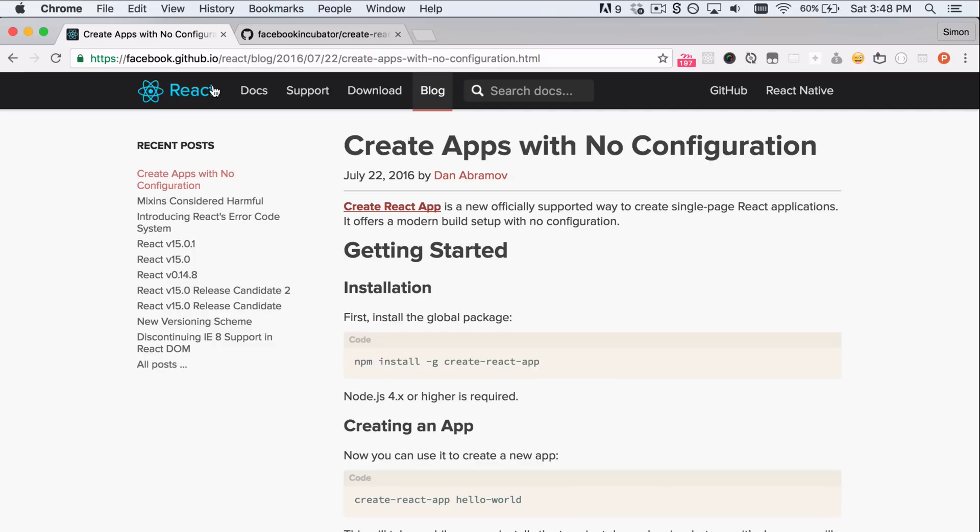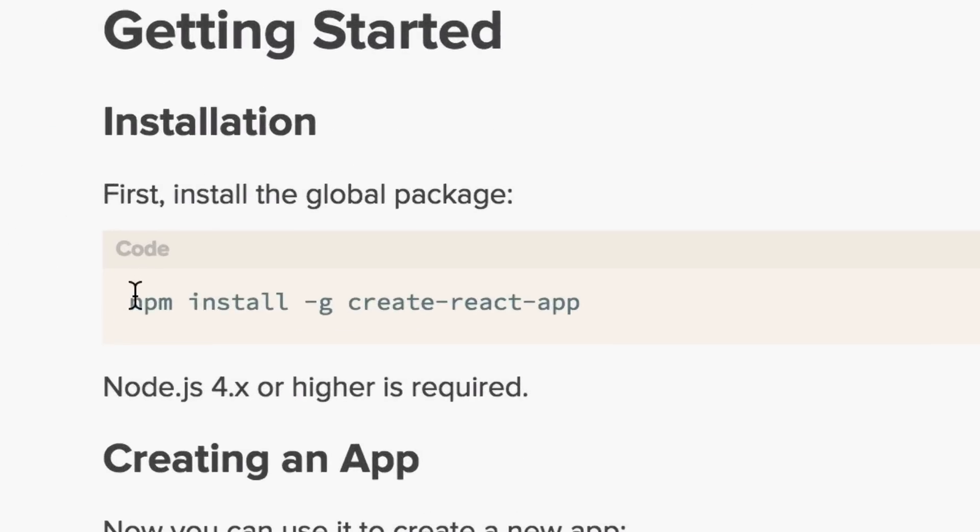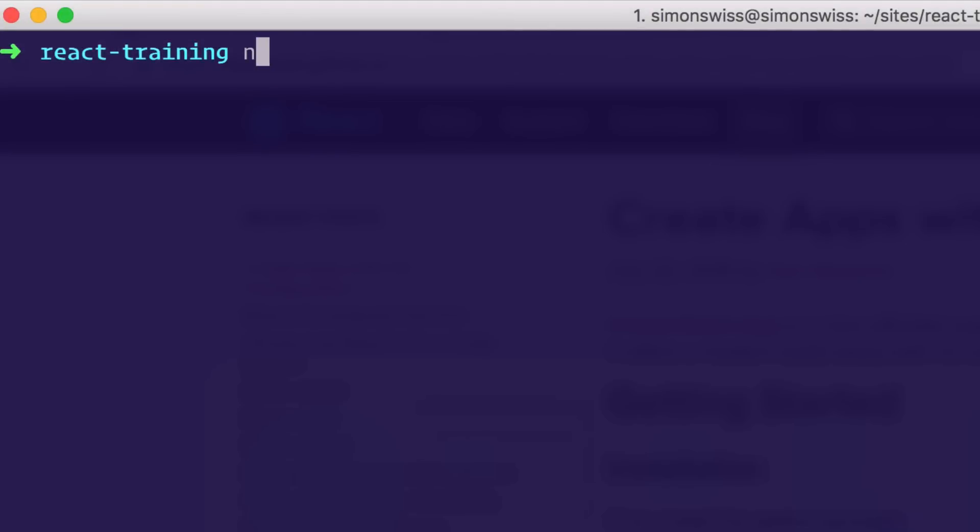Let's see how it works. So the first thing you need to do is npm install globally create-react-app. Let's do just that. npm install -g create-react-app.